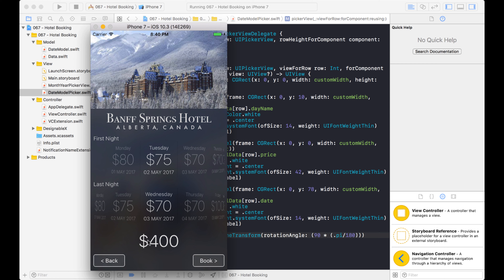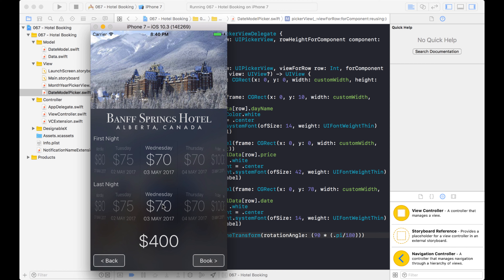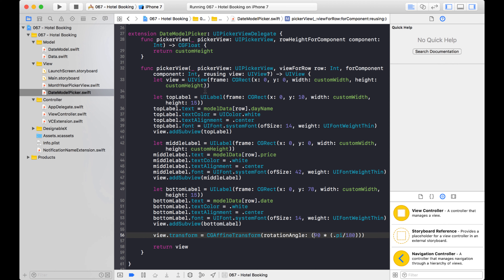That was the last video, so if you want to go back and watch it you can. In this video what we're going to do is update this total price right here — as I make changes to these picker views it'll figure out the cost of each of the days in between and put the total down here. Right now between these two days this would be $70, but if I go back one more this will make it $145, so let's figure out how to do that.